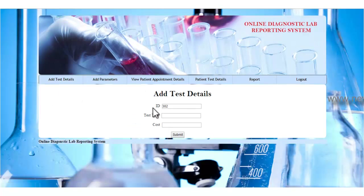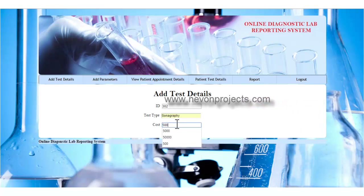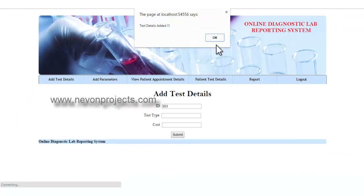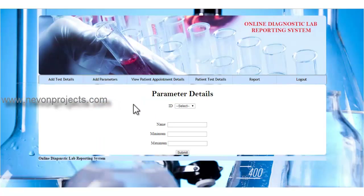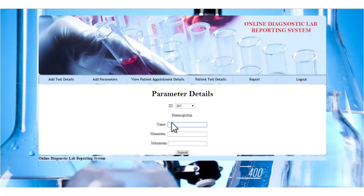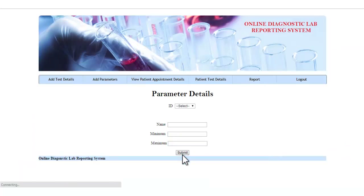Let's select 'Add Test Details.' The ID will be automatically generated by the system. The admin must specify the test ID, name, and the minimum and maximum values for the particular test. Let's enter the parameter name, minimum and maximum values. Once you click the submit button, these details will be stored in the database.